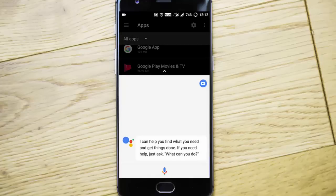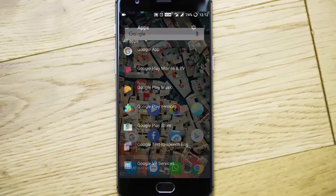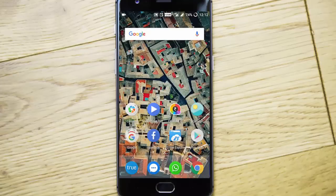So that's how you can install the Google Assistant on any of your Android device. I hope you enjoyed this video, thanks for watching, please subscribe for more.